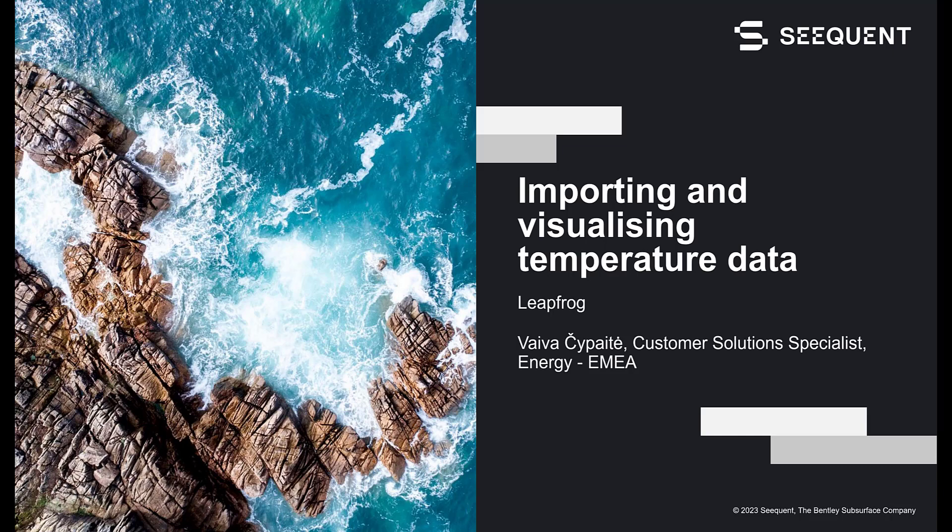Hi, my name is Vaiva. I am a customer solution specialist in the energy sector. I'm going to show you how to import and visualize temperature data in LeapFrog.